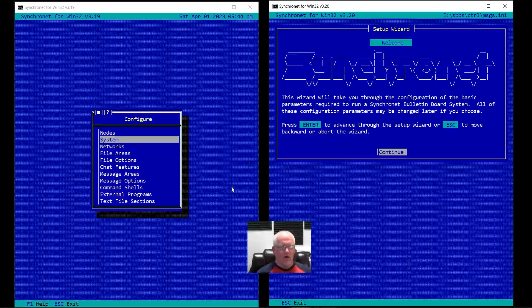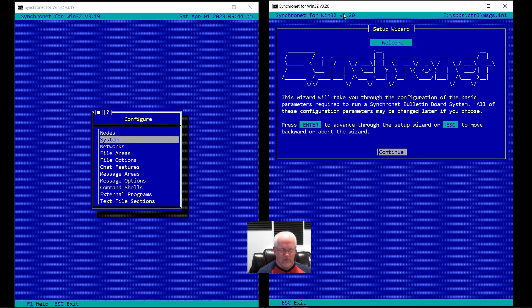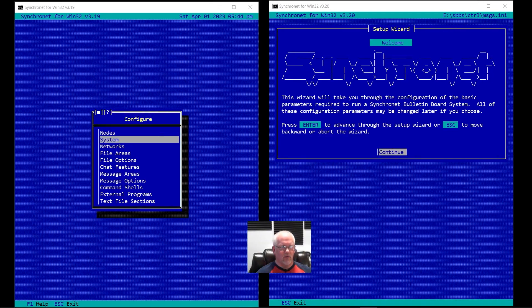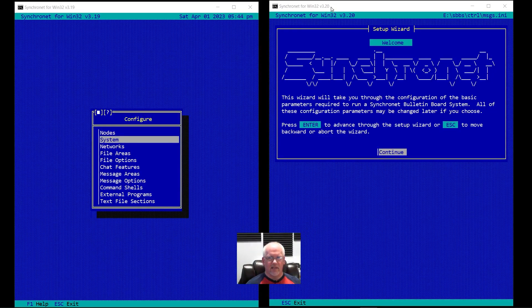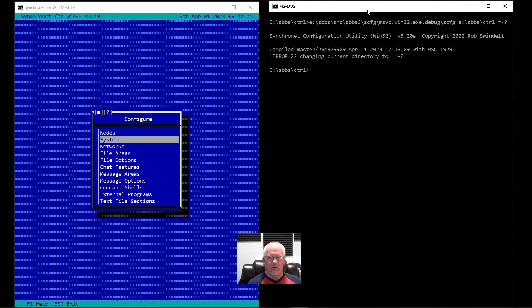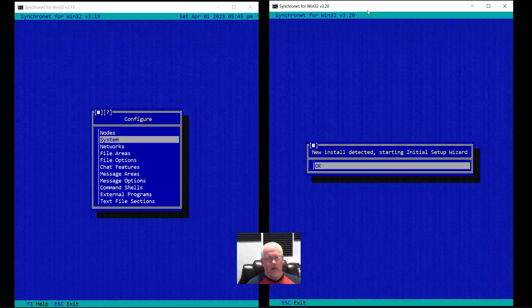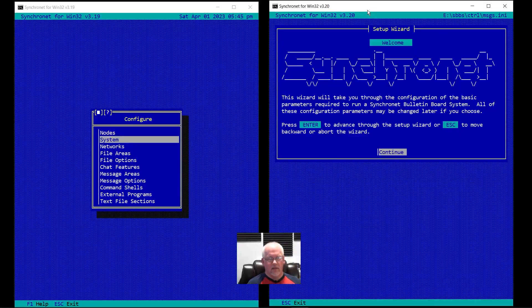It detects a new install based on a new install flag or option that is present in the main.ini file. It's there by default in the Git repo and when you make a new install — that's how it detects it. You can also force the wizard with a command line option dash W, which will force the wizard if you need to for some reason.